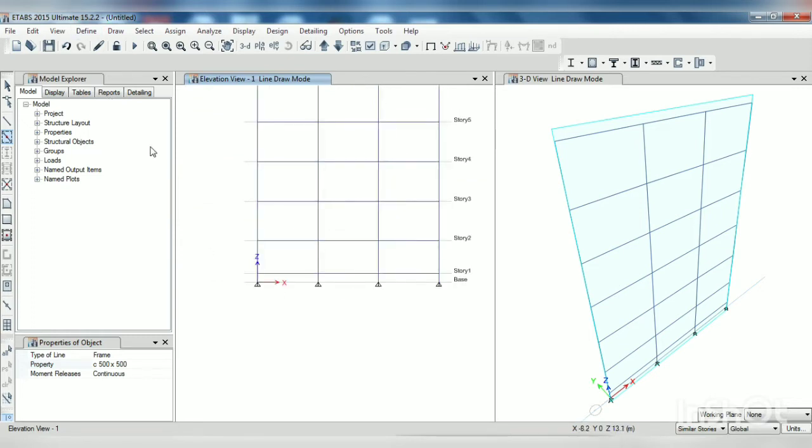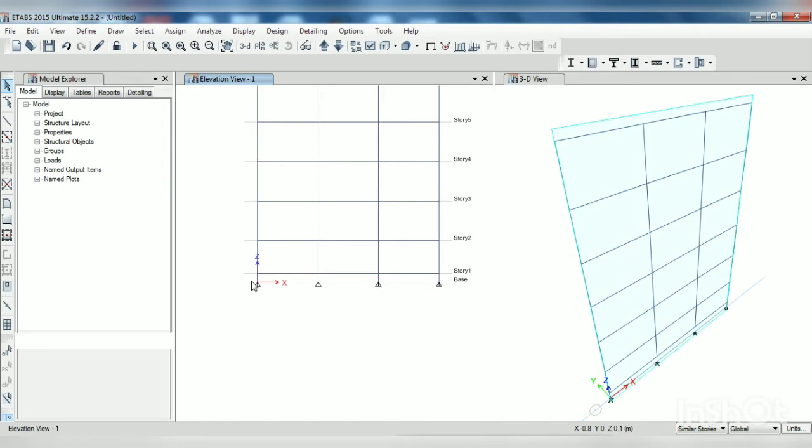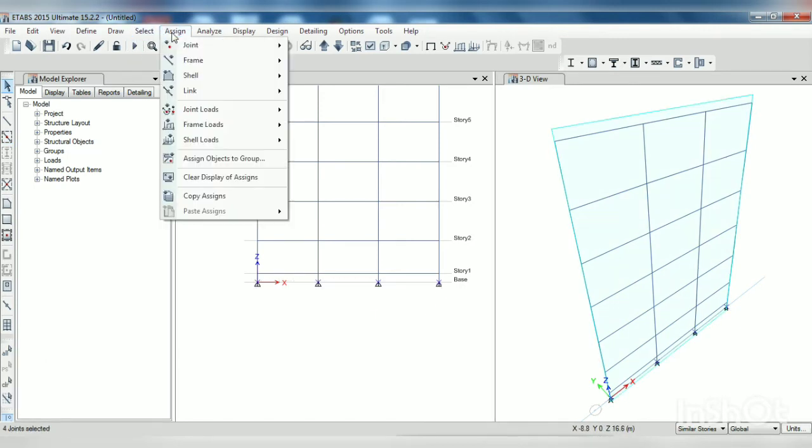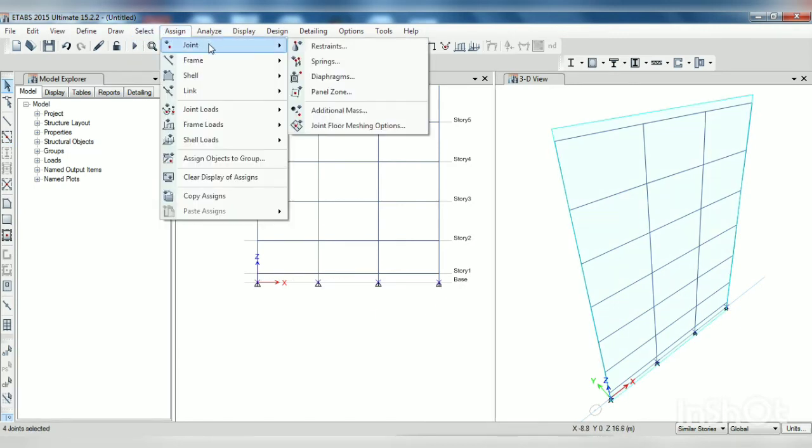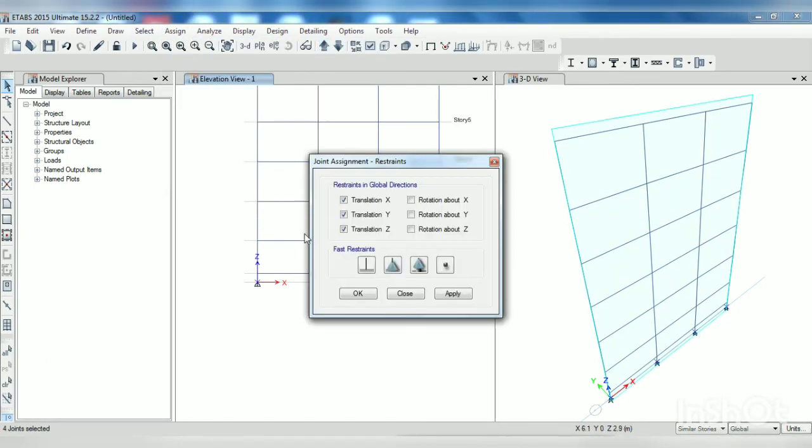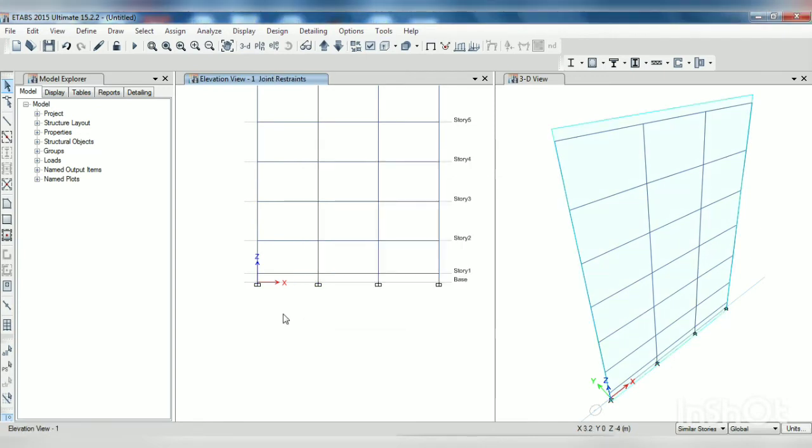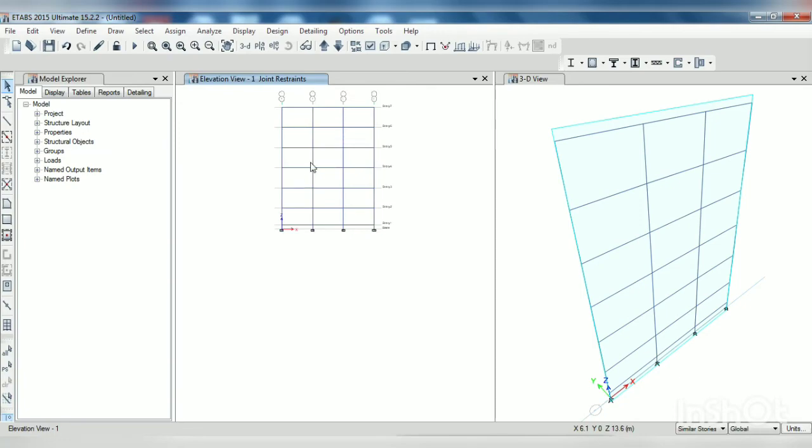Now we have to assign fixed supports. So select, go to assign joints restrain fixed, apply, OK. Now our modeling part is complete.